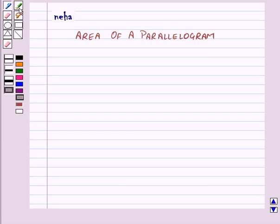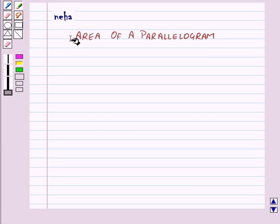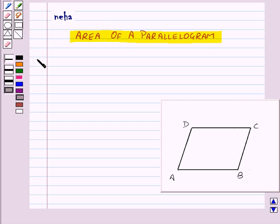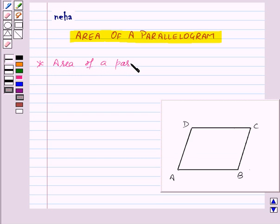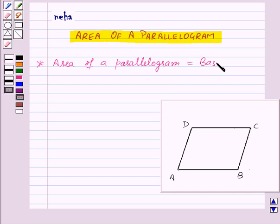Hi and welcome to the session. Today we will learn about area of a parallelogram. Area of a parallelogram is equal to base into height.